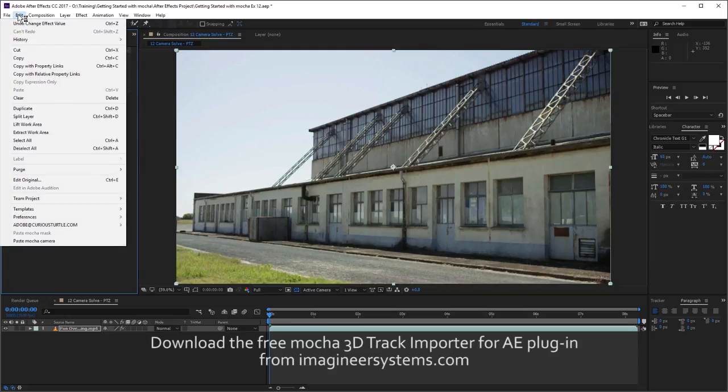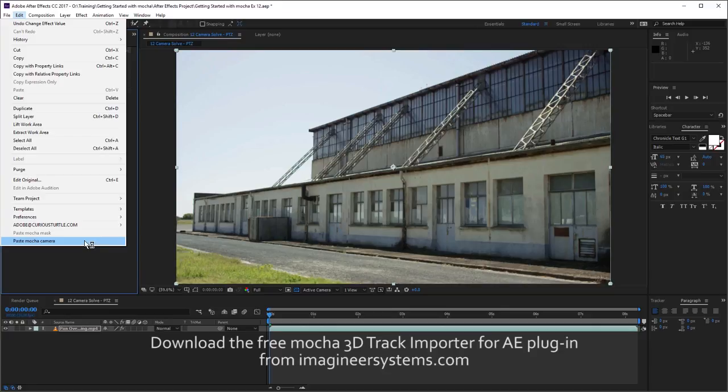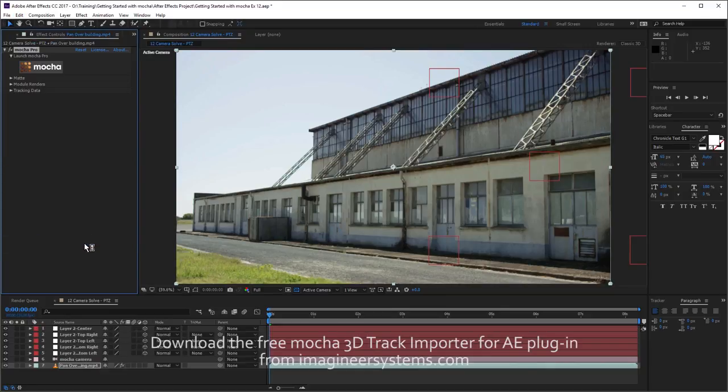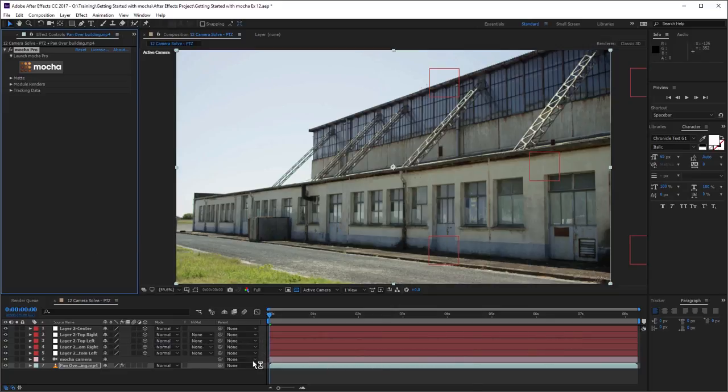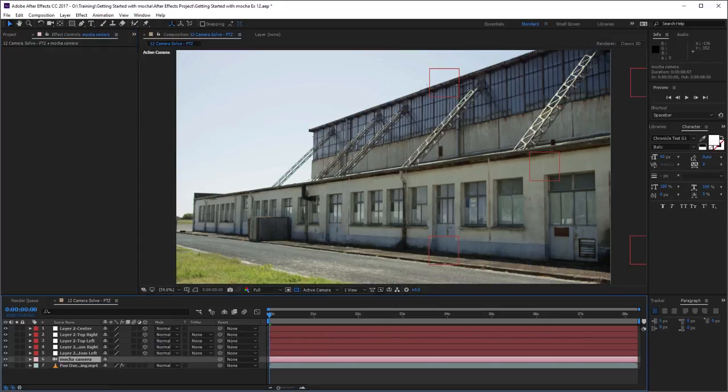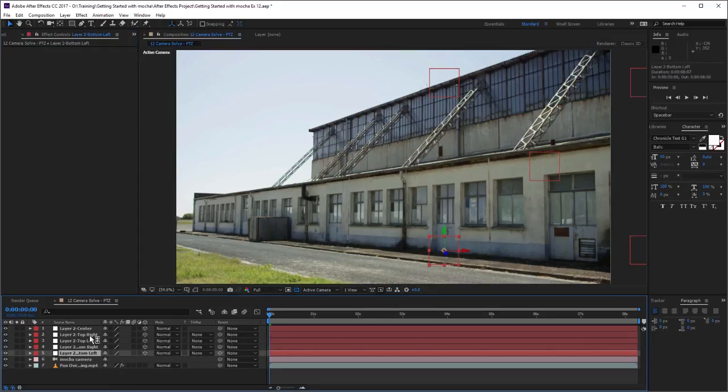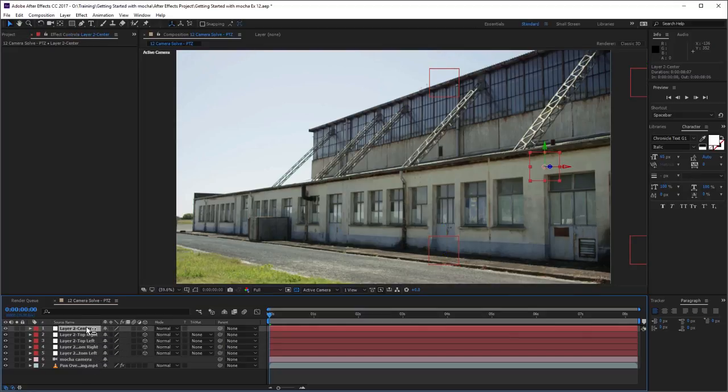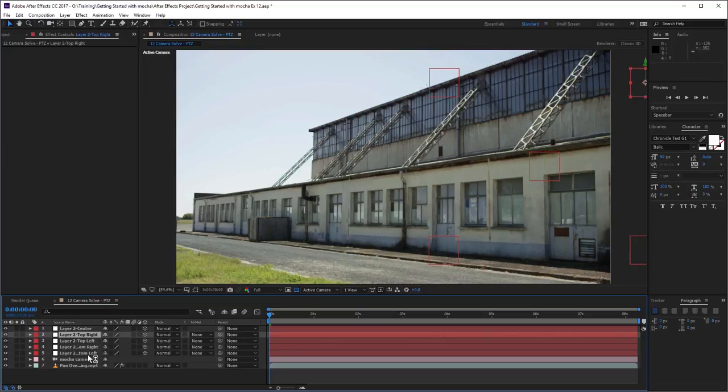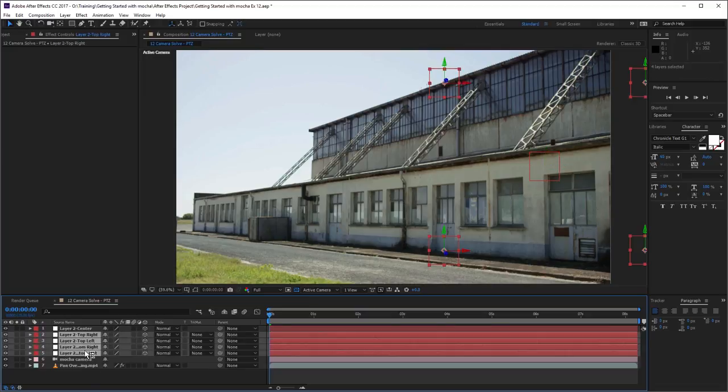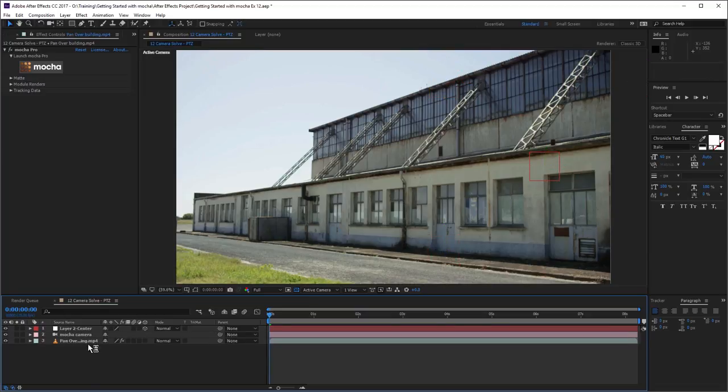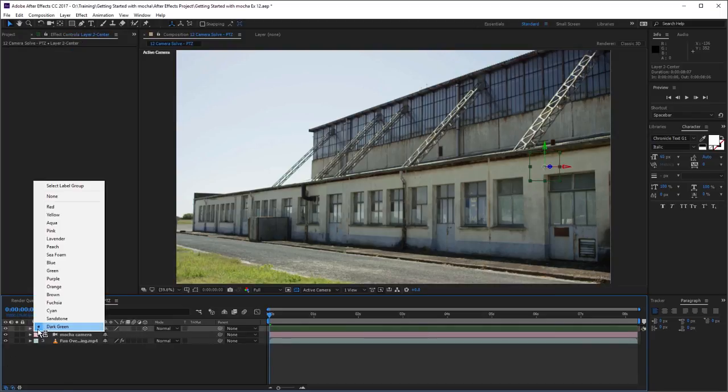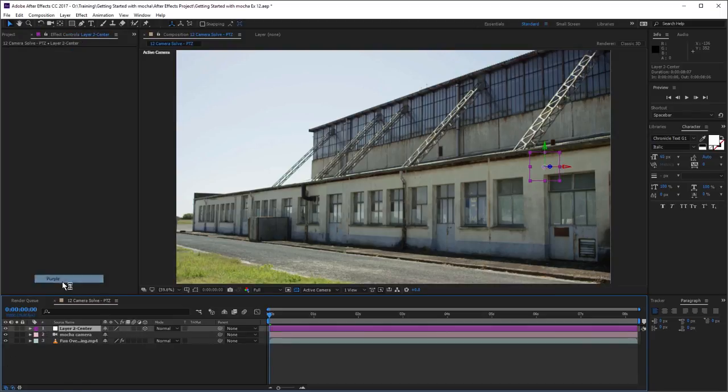Once we've got the data in the clipboard, I can just go to Edit, come down to the bottom, and go to Paste Mocha Camera. That will have a think, and it will then give us our camera layer, and it will give us nulls for all of the layers that we have exported. These nulls correspond to the corners of the surface and one center point. Let's get rid of those ones that we don't need just by deleting them.